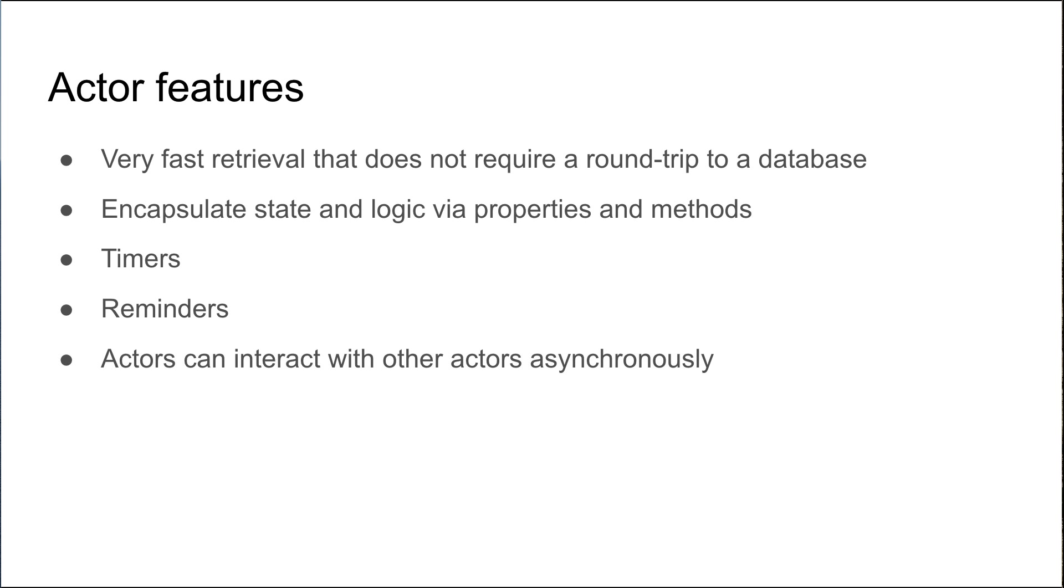Actors can interact with each other asynchronously as well, which is a very important feature allowing actors to communicate with each other.